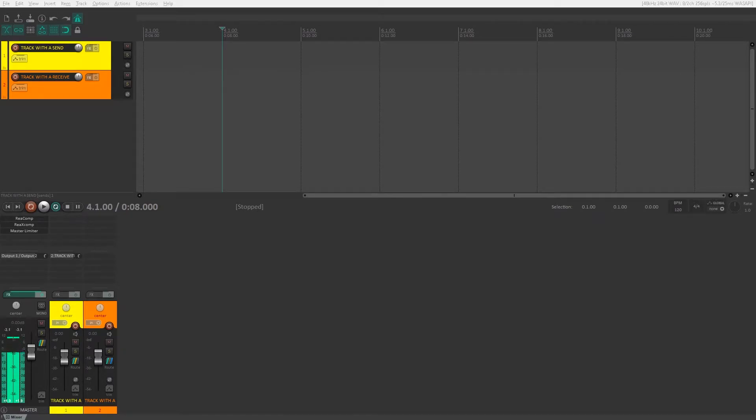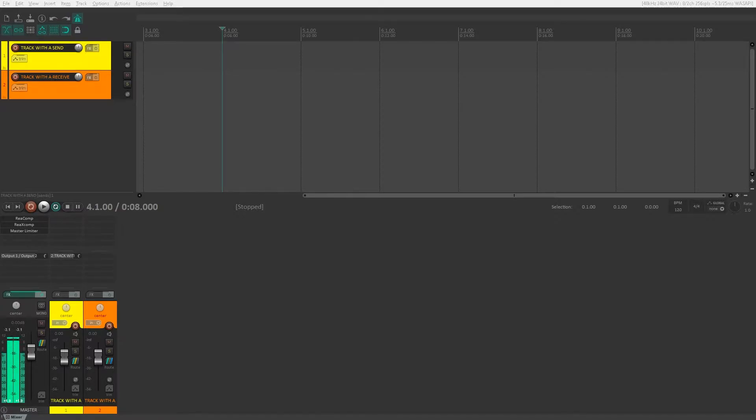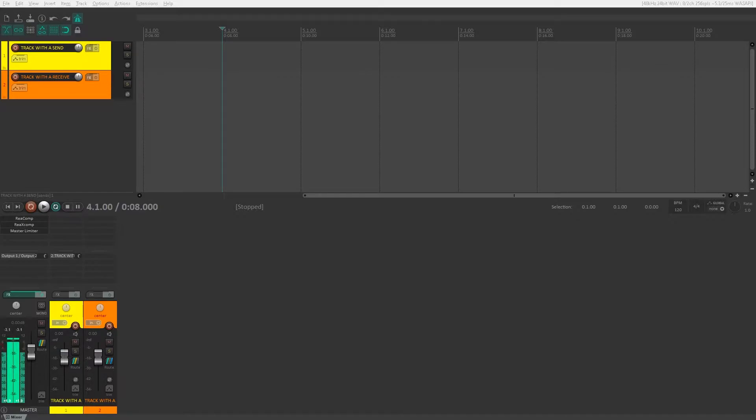Welcome back to another Reaper tutorial. I'm going to be doing a multi-part series on looping here, and looping can be kind of messy and difficult to understand at first when you're using Reaper. I've created some custom actions that will help get you recording quicker and spending less time setting it all up.